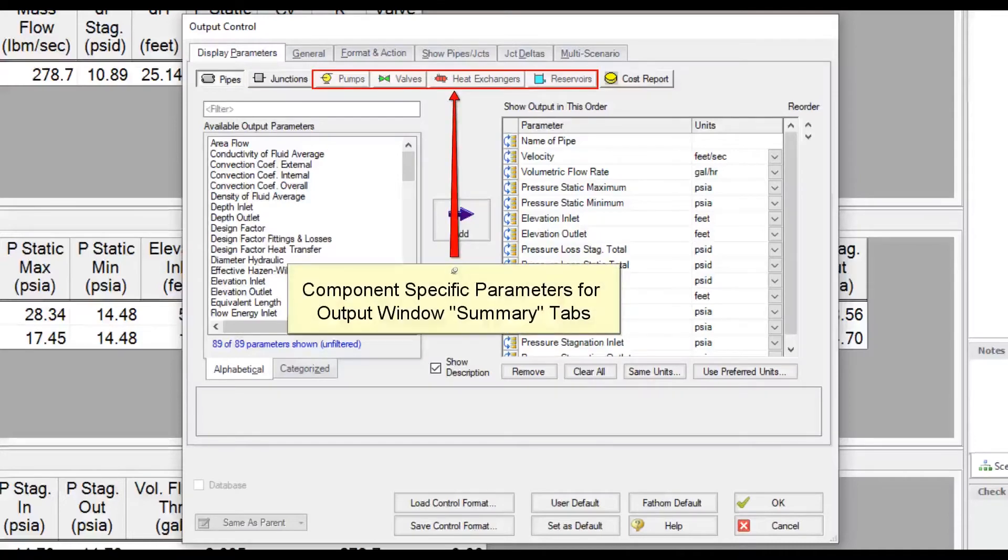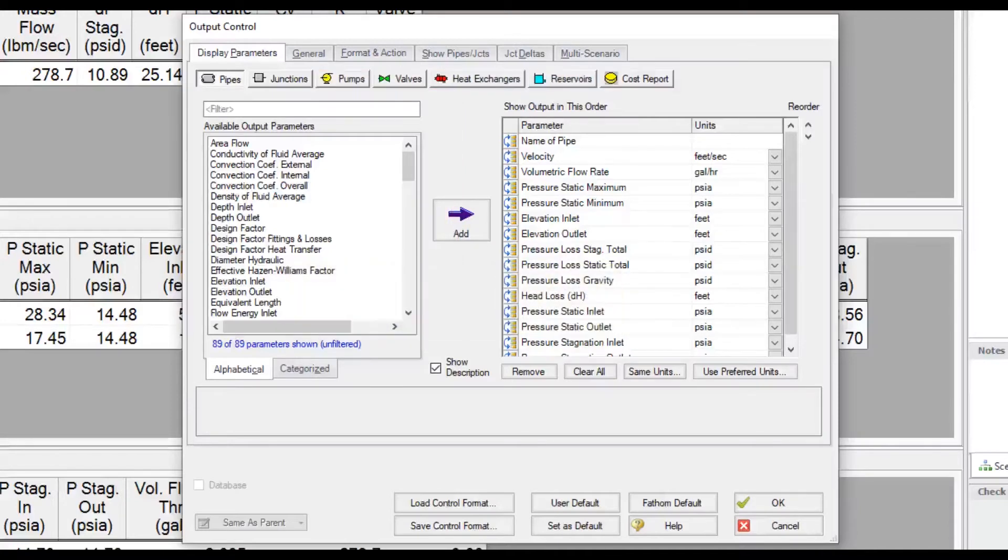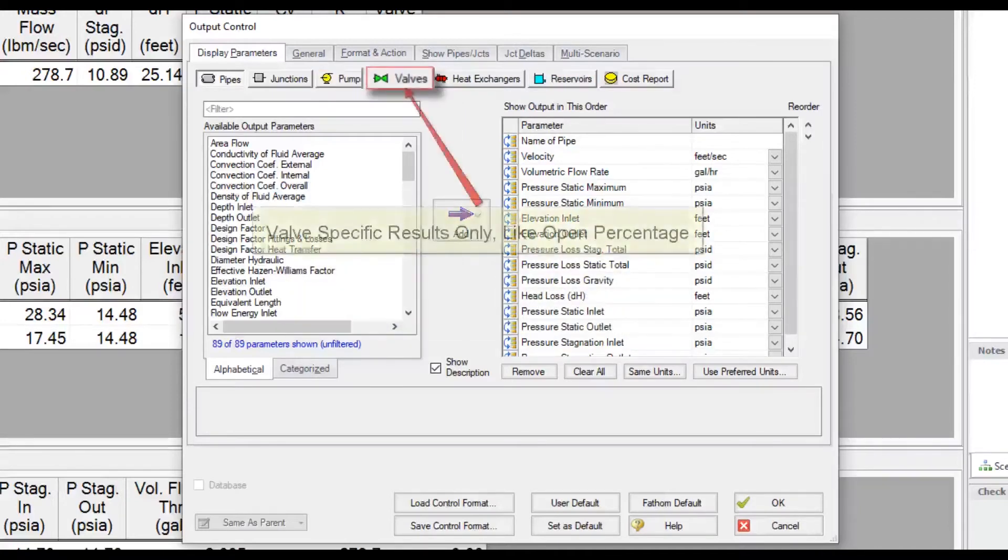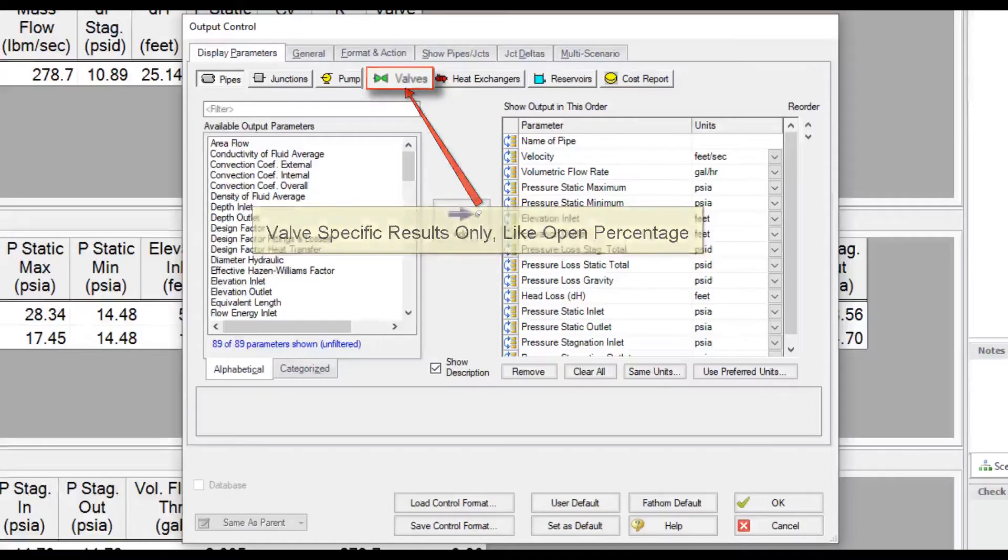The component-specific buttons in the display parameters tab allow you to customize the parameters you want to see in the summary tabs in the top general section of the output window. These are parameters that relate only to these types of components. For example, the open percentage of a valve has nothing to do with a pump or heat exchanger.